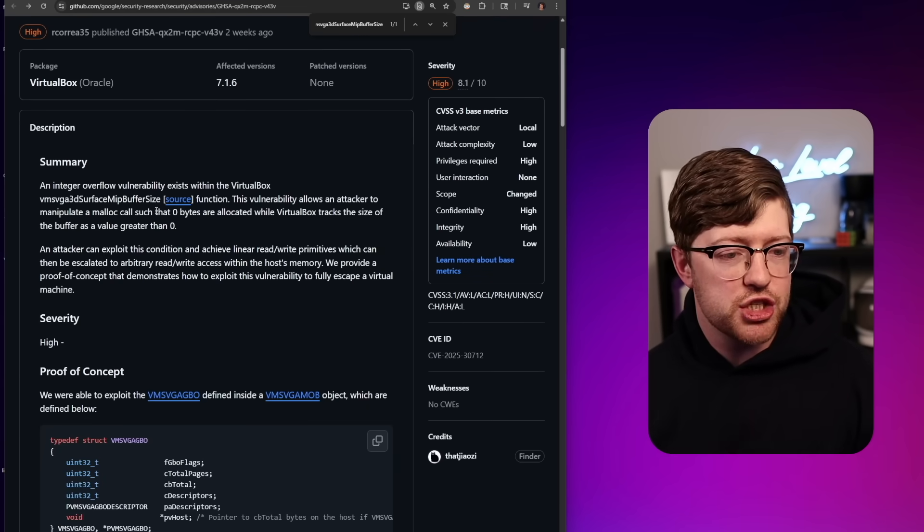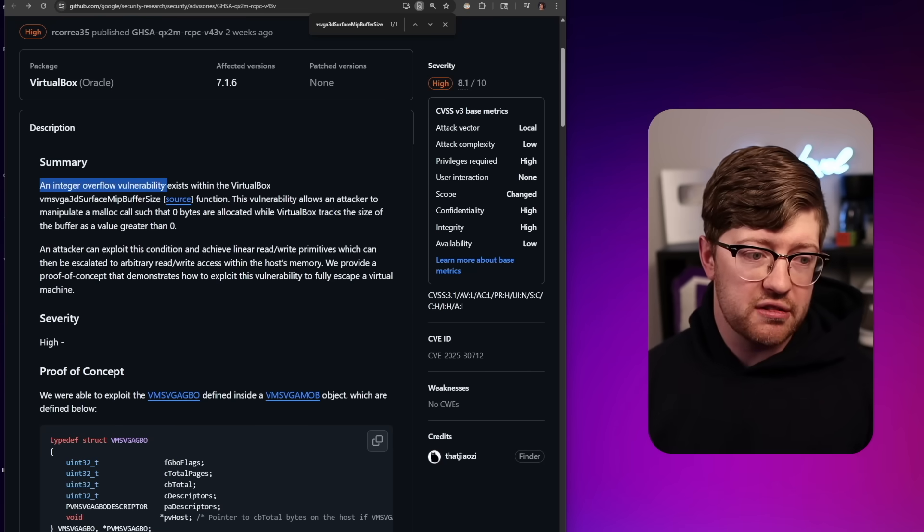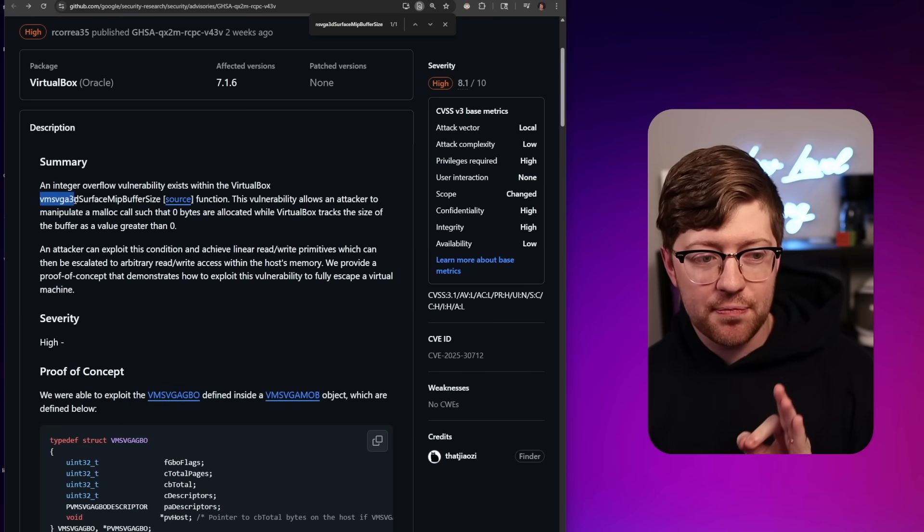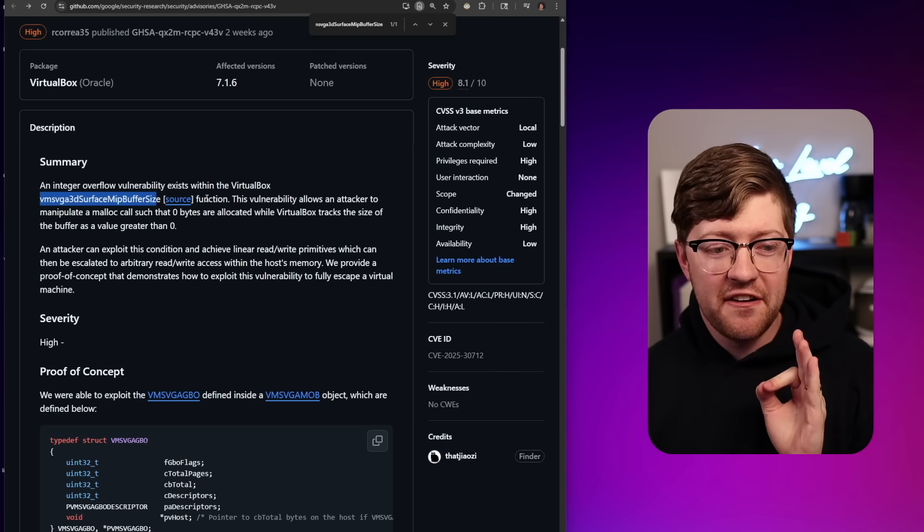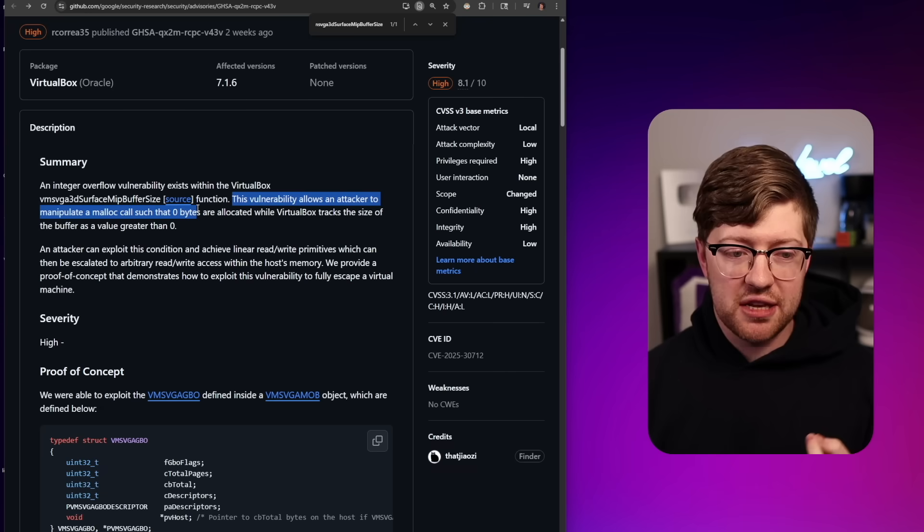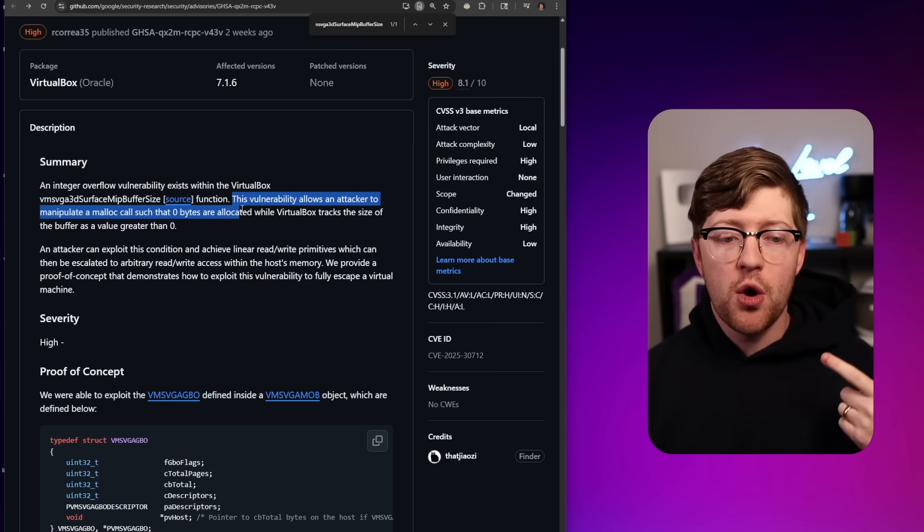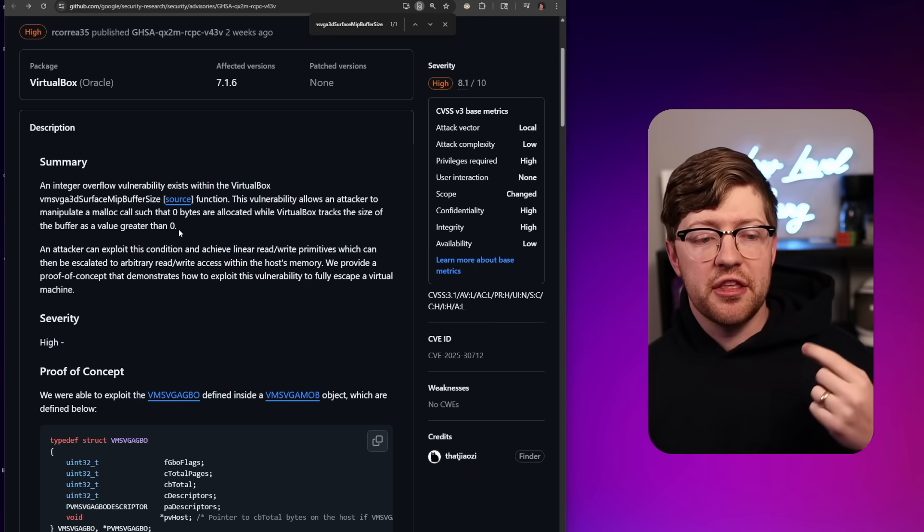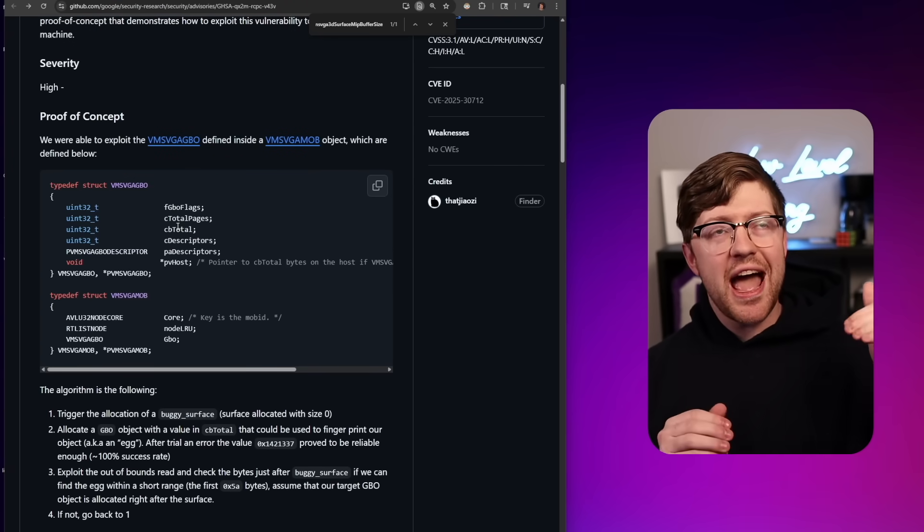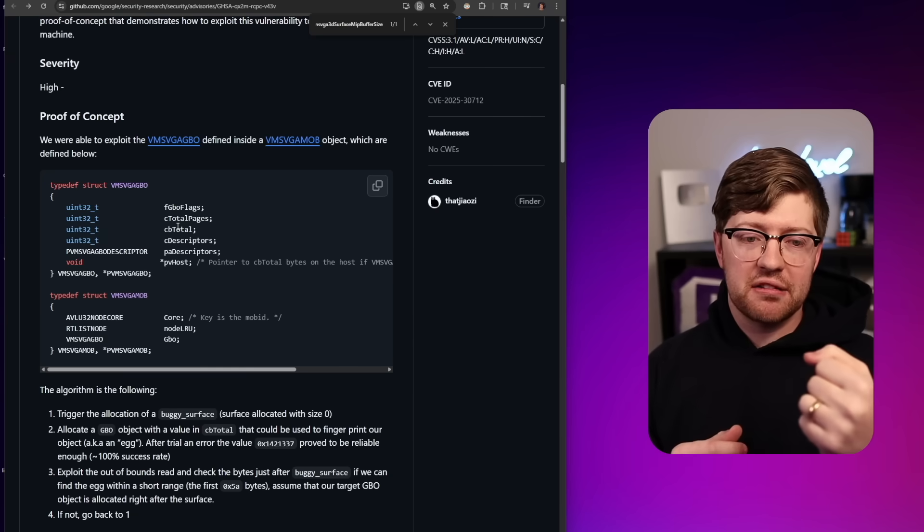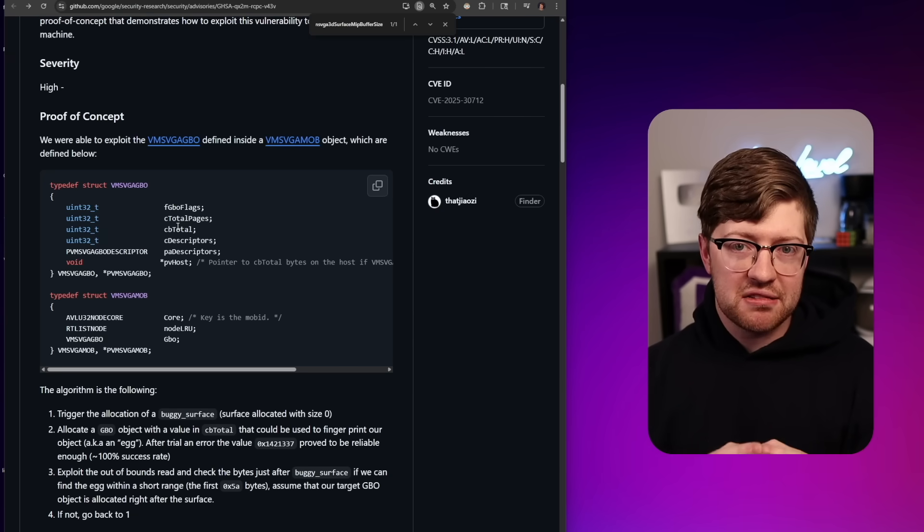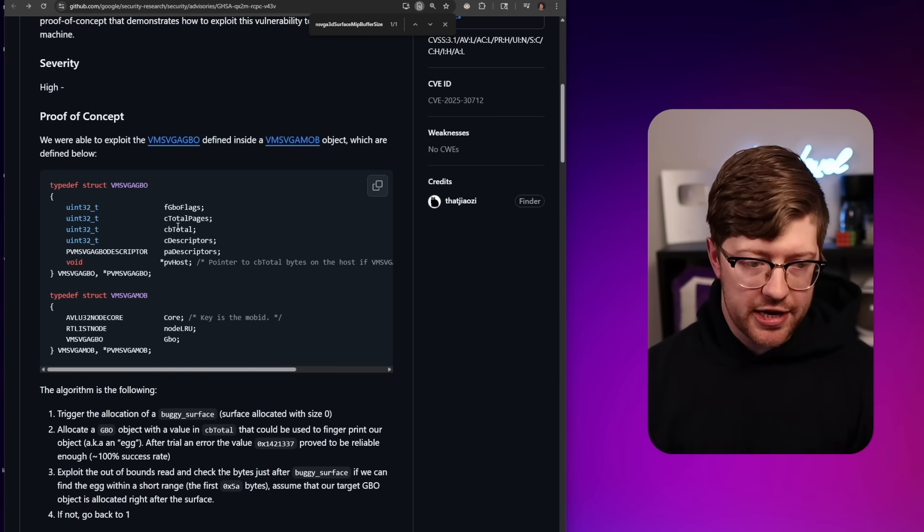VM escape via a VGA device, an integer overflow vulnerability exists in VMSVGA3D surface MIP buffer size function. The vulnerability allows an attacker to manipulate a malloc call such that zero bytes are allocated, while VirtualBox tracks the size of the buffer as greater than zero. It's really crazy how at the end of the day, every attack surface, or every sandbox is just another attack surface, where if the code that makes that sandbox exist is not perfect, an attacker can take advantage of it.